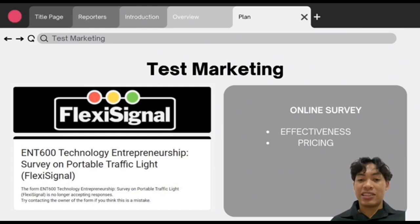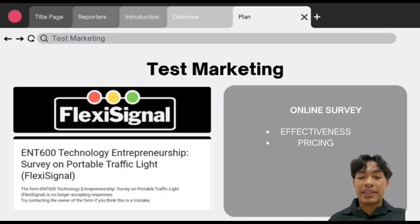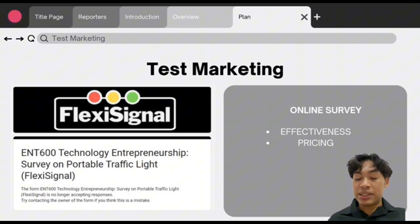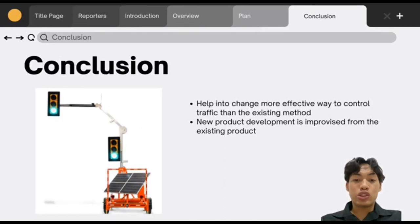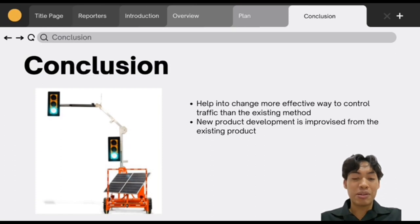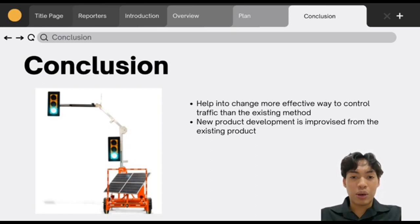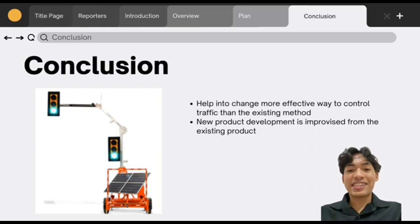For the pricing of our portable FlexiSignal, based on our data we believe the product is reasonable and affordable to be purchased by road users and authorities. In a nutshell, we believe our product will help change to a more effective way to control traffic than the current human traffic guide method. Our product is a new product development improvised and enhanced from the normal traffic light into the portable FlexiSignal. Thank you for your time and thank you for listening.